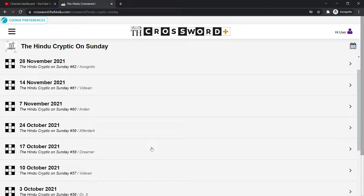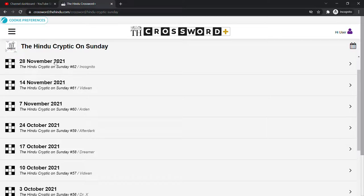Cryptic crosswords are very popular in Britain of course, but also in India they are very popular. So let's have a look at what an Indian cryptic crossword looks like. The link is in the description, you may have to sign in for a free account to the Hindu's website, but here we go.